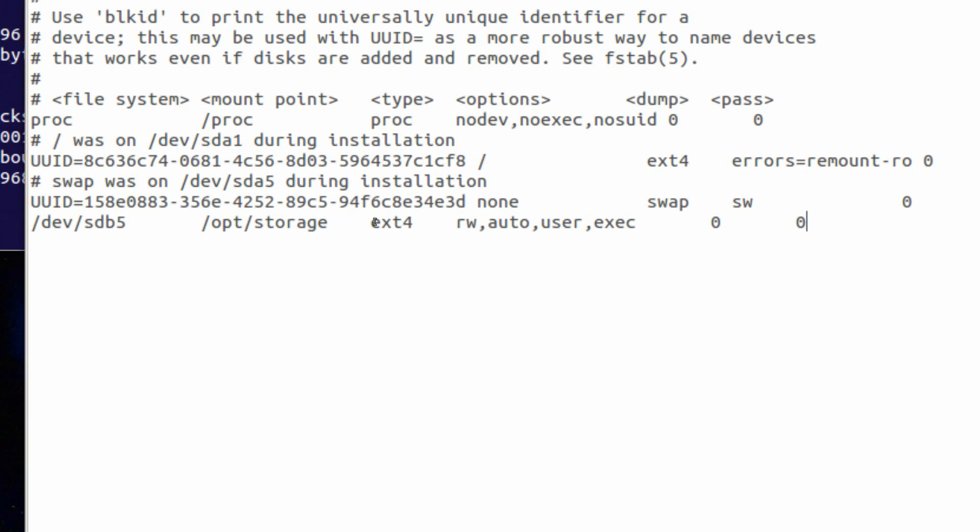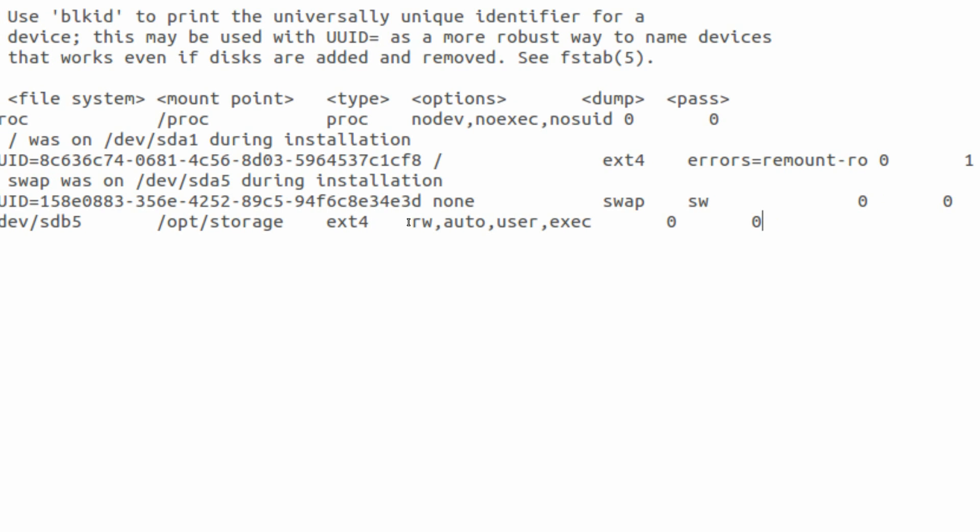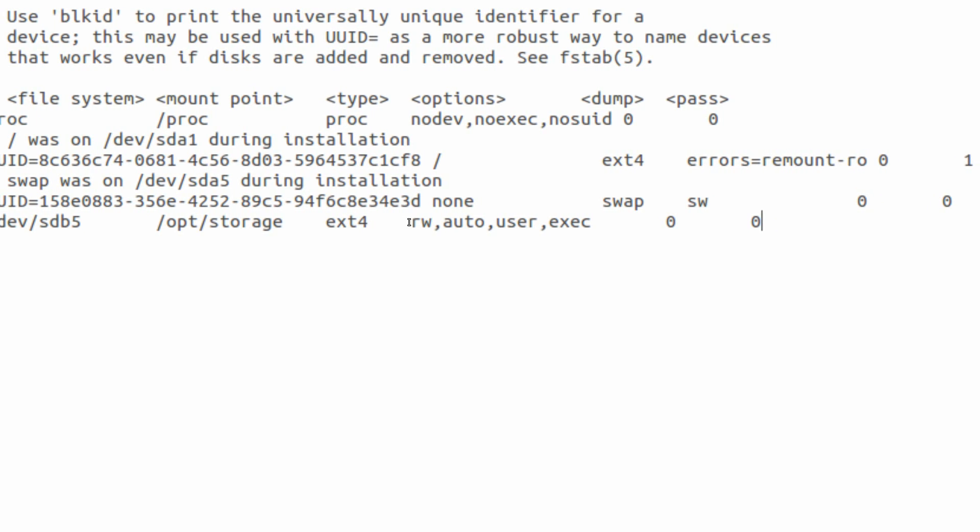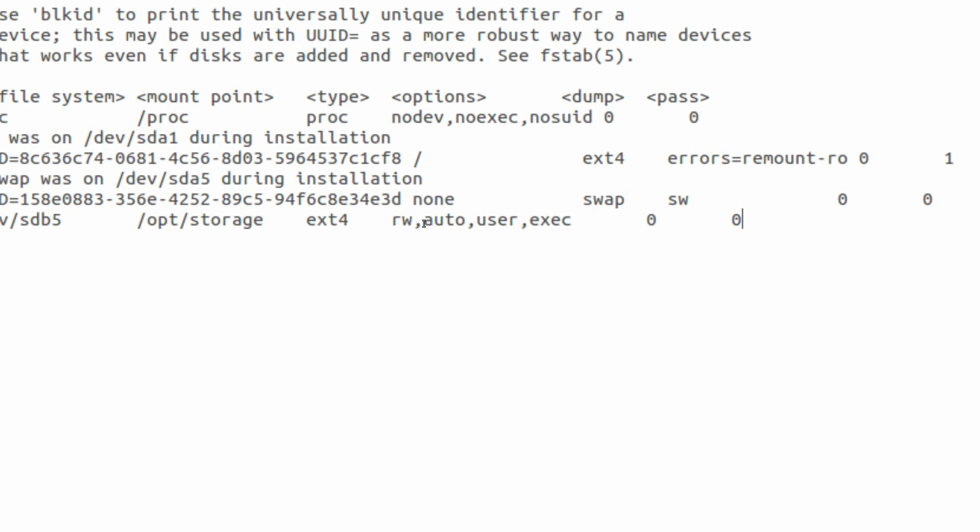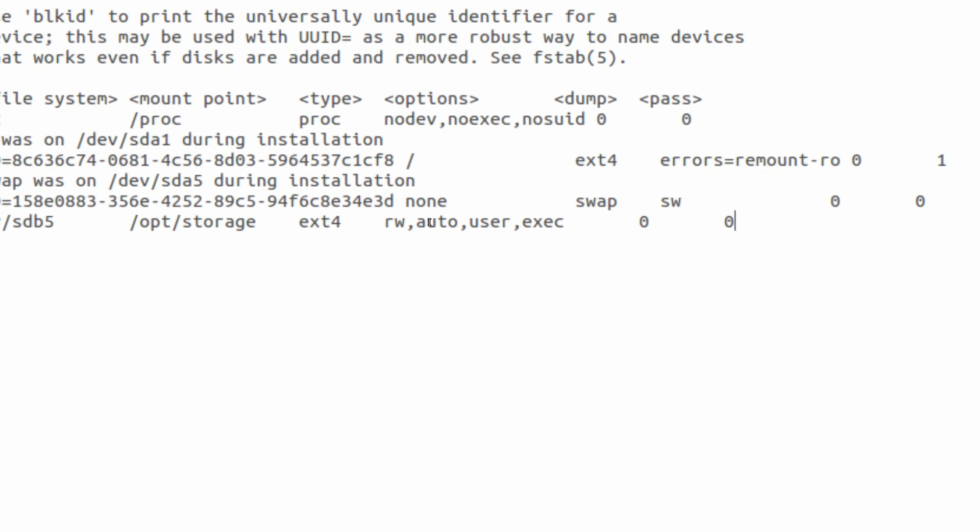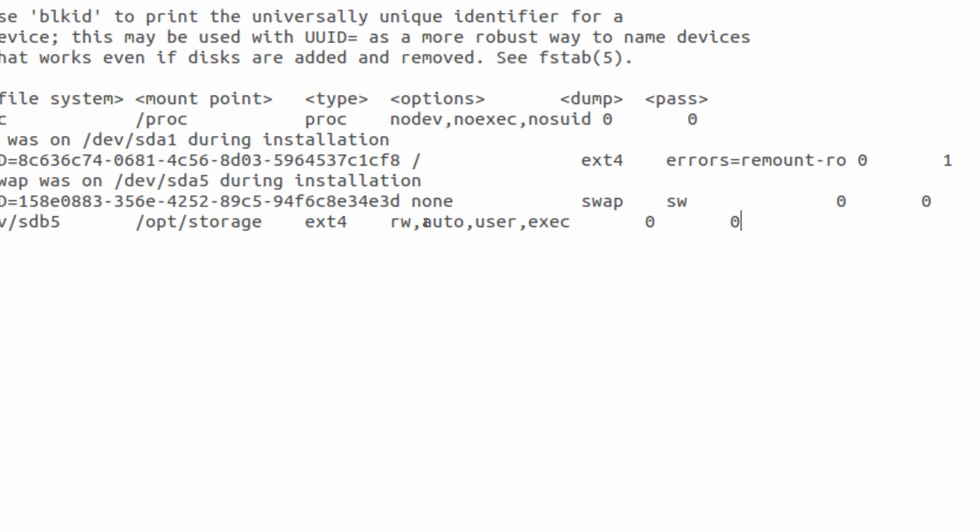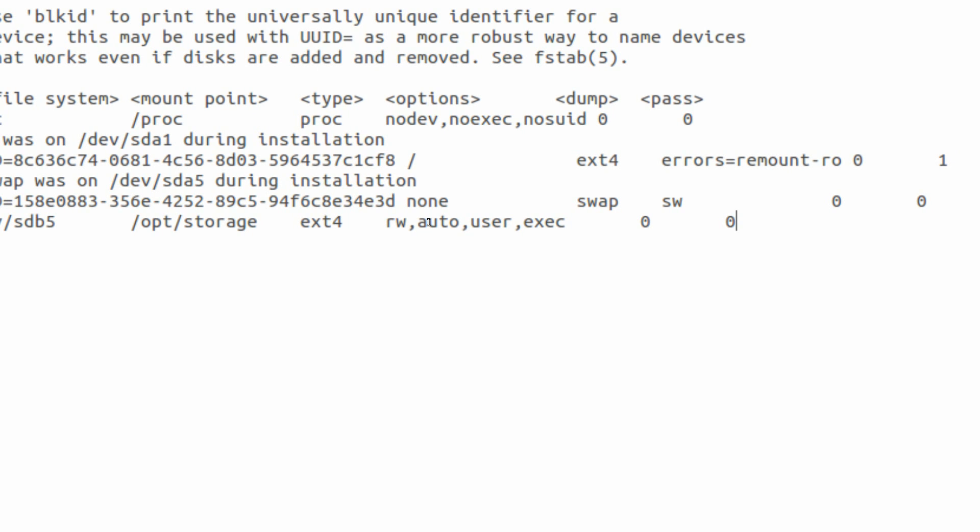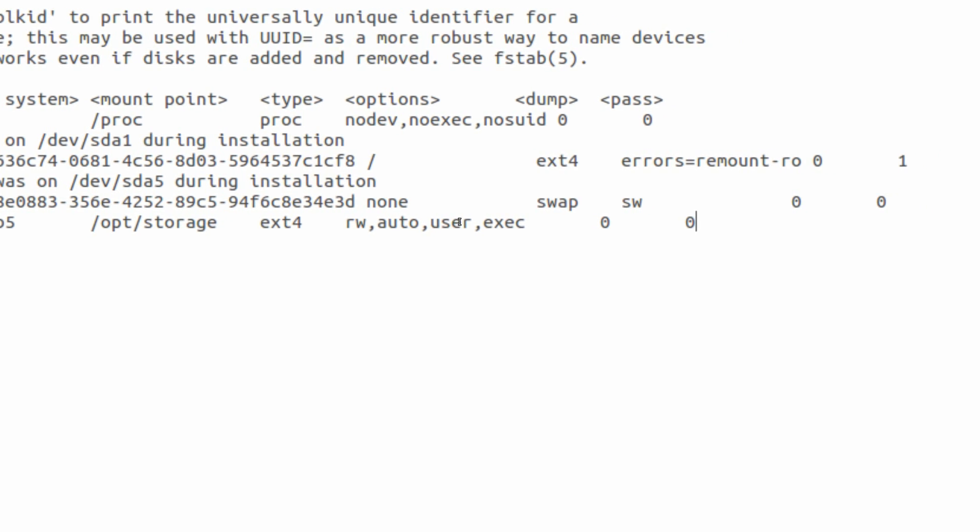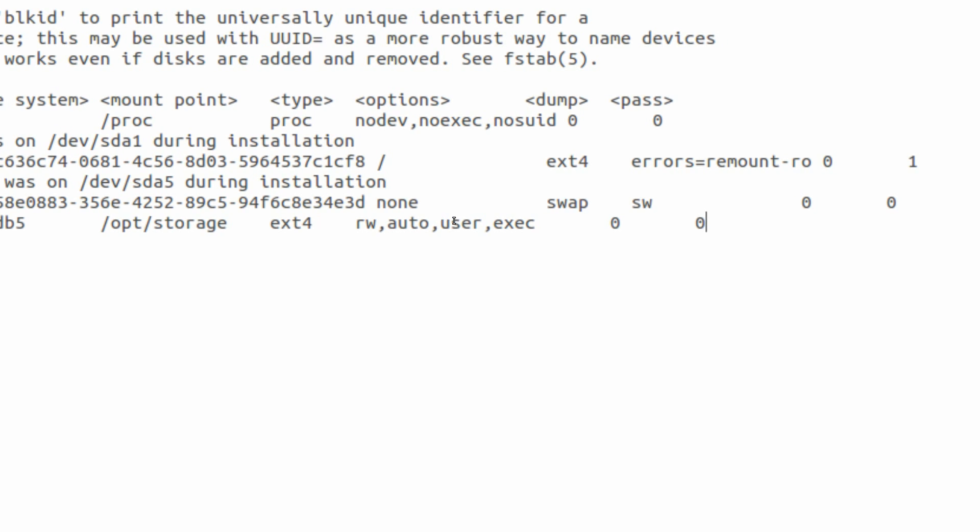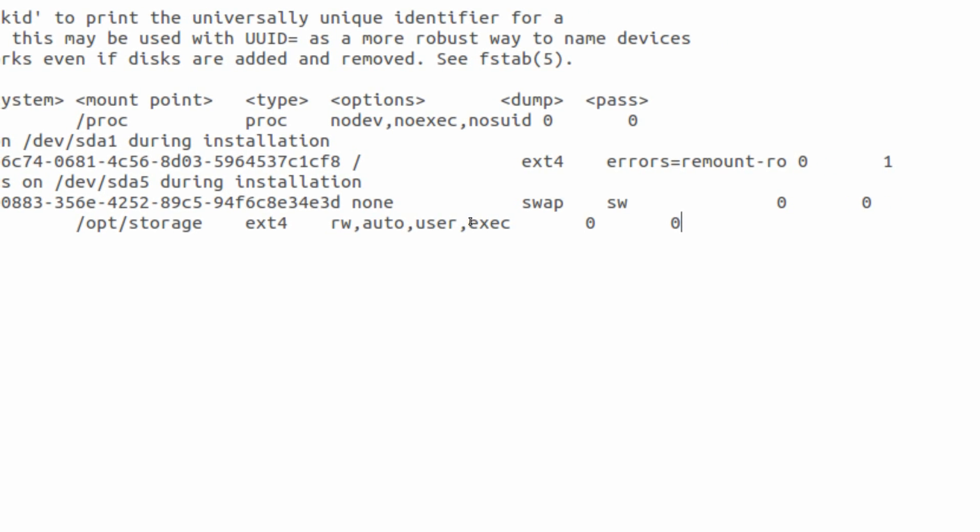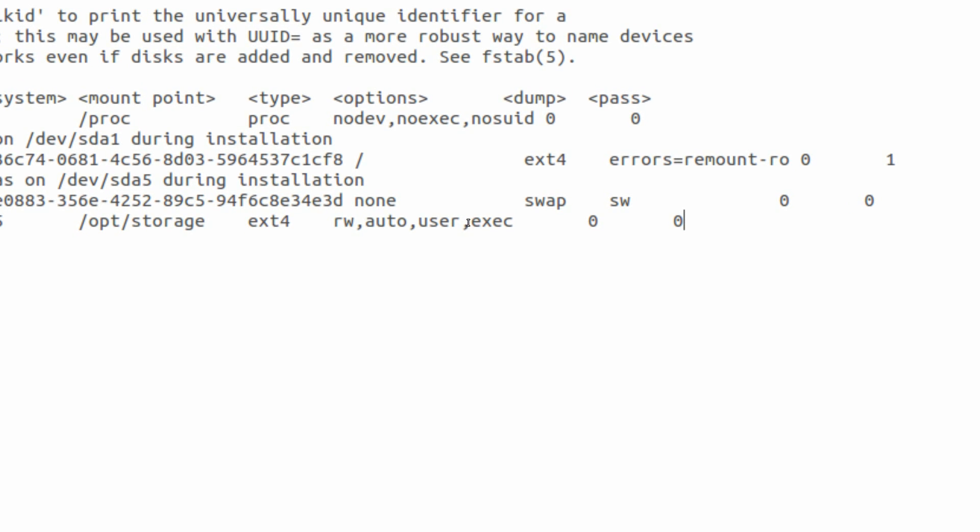And then there's the options column. Now as you can see I got four options already defined. There's rw for read and write. It can also be set to ro for read only. There is auto, which means it will automatically be mounted upon boot. There's also noauto, which kind of defeats the purpose of altering the file system tab in my opinion. There is user, which means a user can mount the file system, not just root. There's exec, which is execute. That means that programs and applications can be executed from that file system.